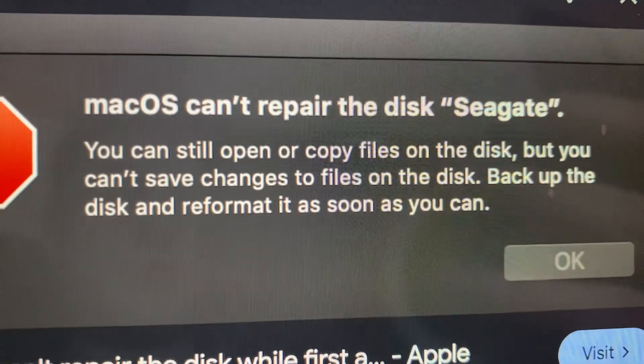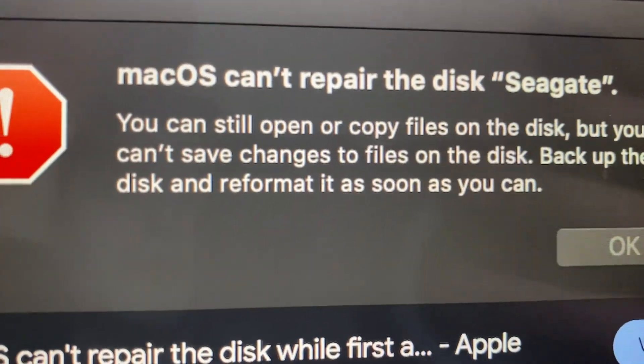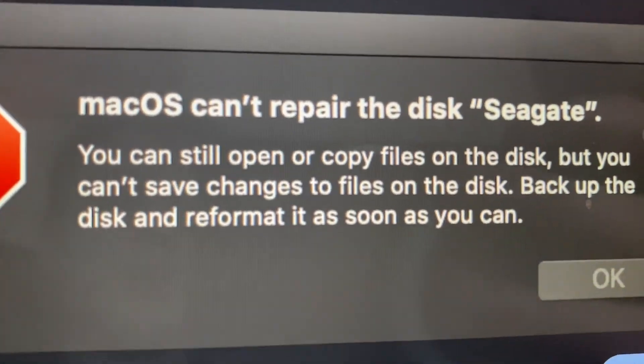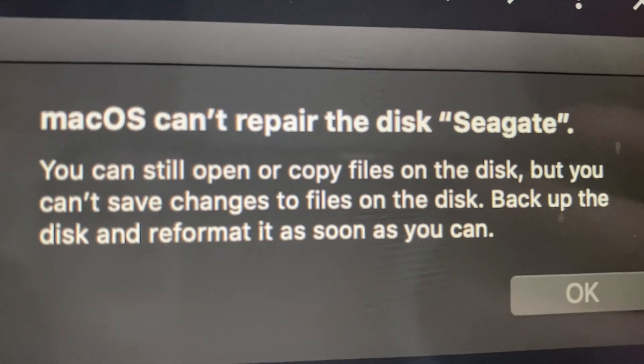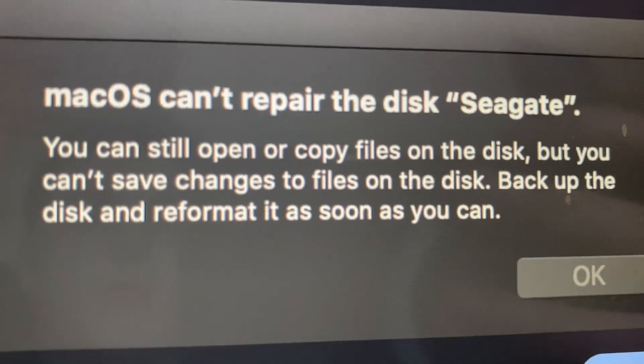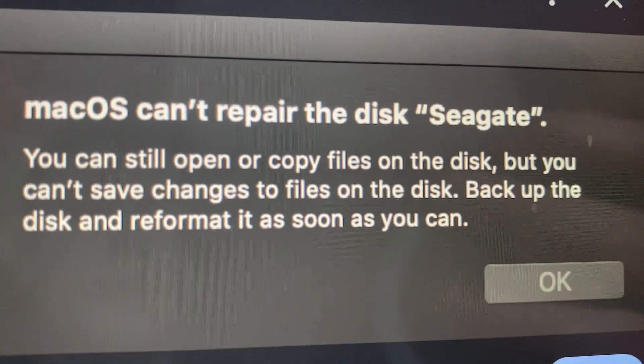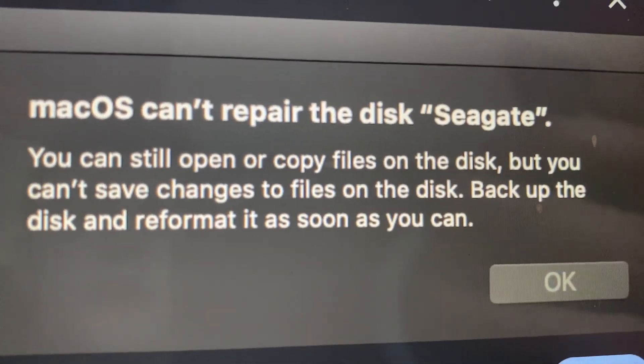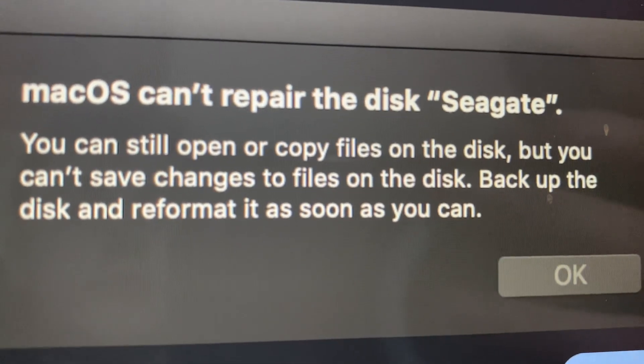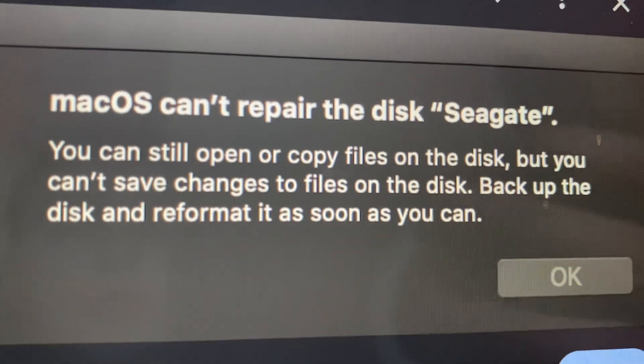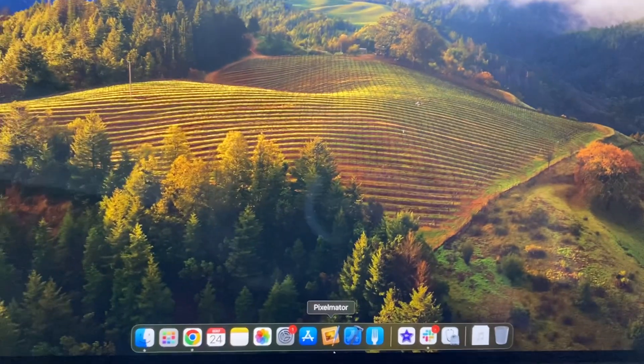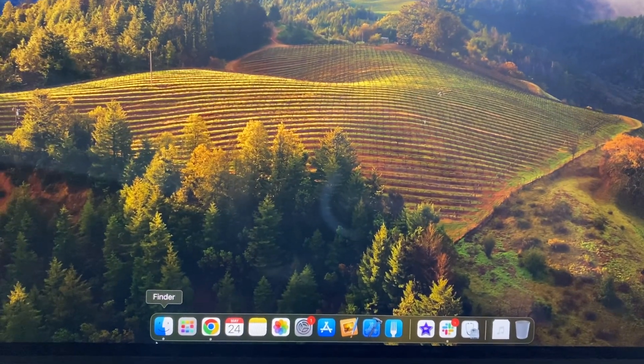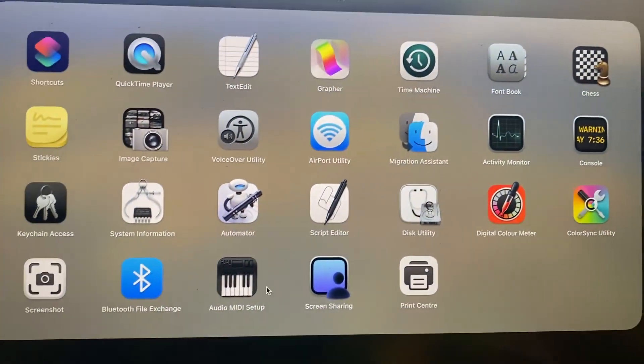Hello dear subscribers, today I'm showing you how you can fix the error 'macOS can't repair the disk.' You can still open or copy files on the disk, but you can't save changes to files on the disk. So for fixing that, you can try to reformat your disk.